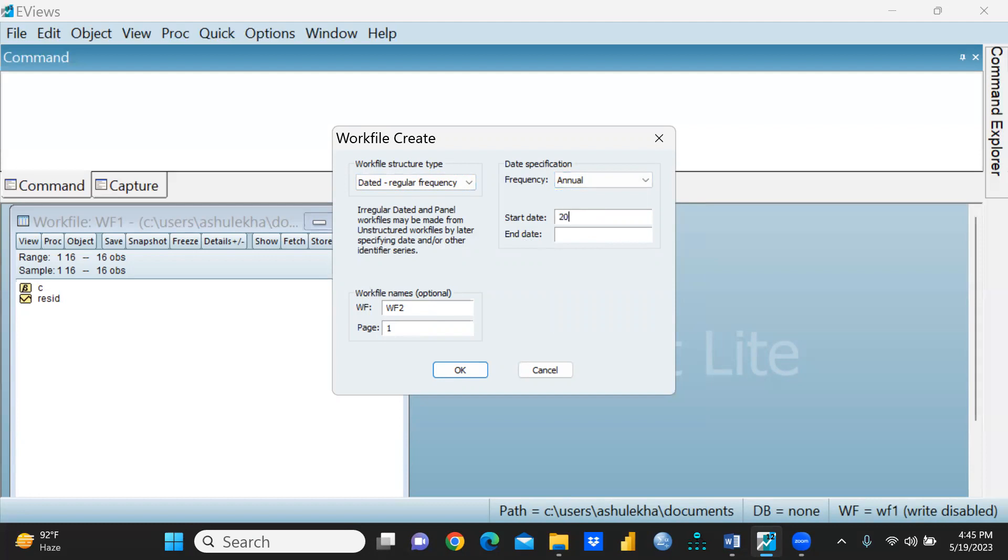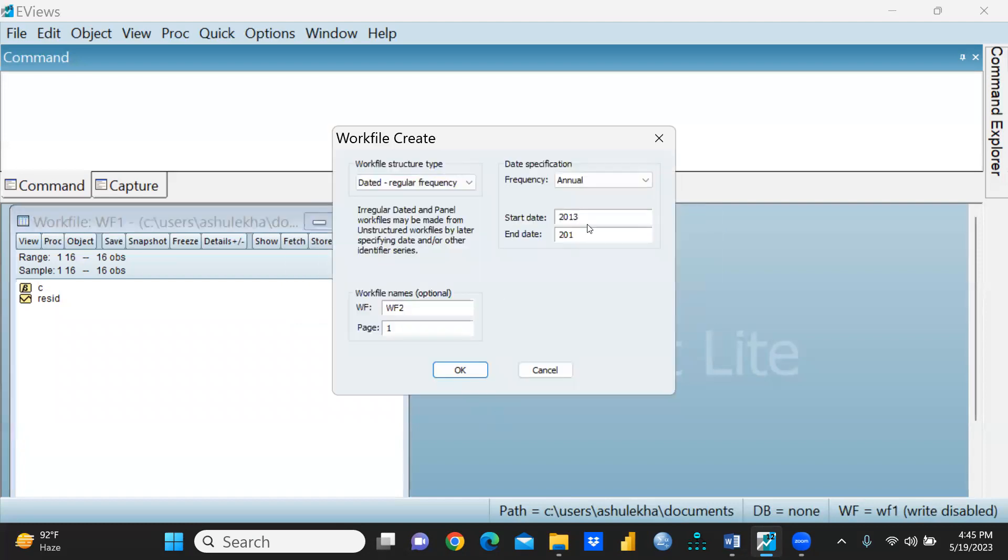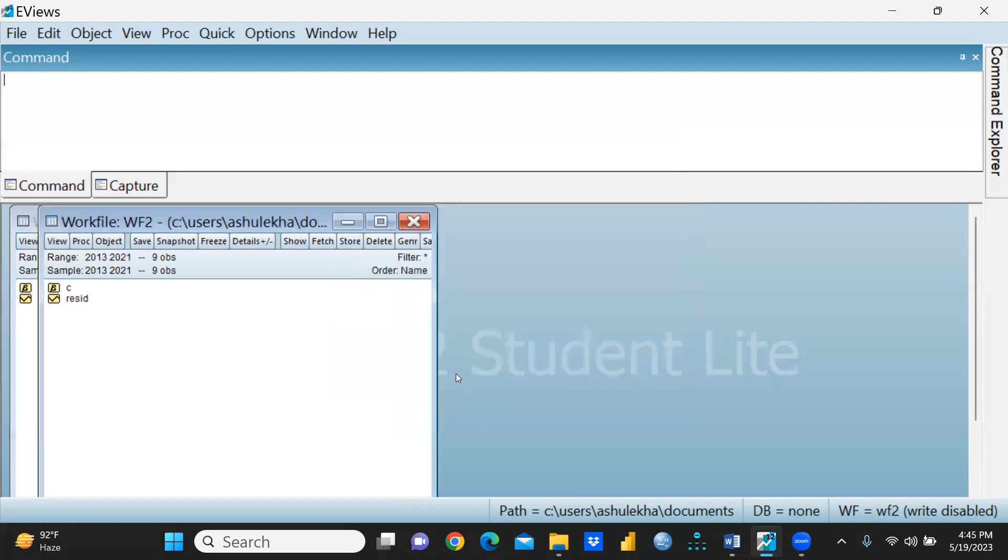I would press OK. Sorry, there is the range I have not given properly - 2021. Now I would press OK. You can see this is my workfile two.